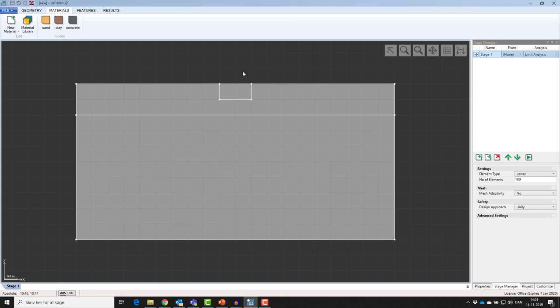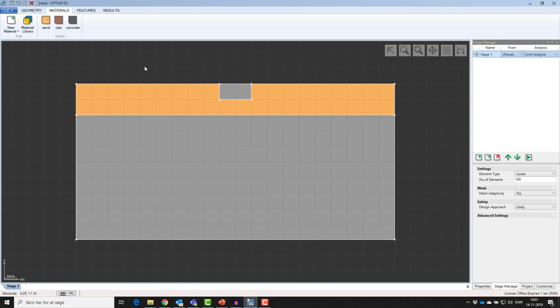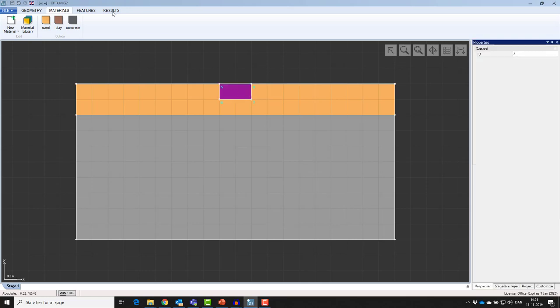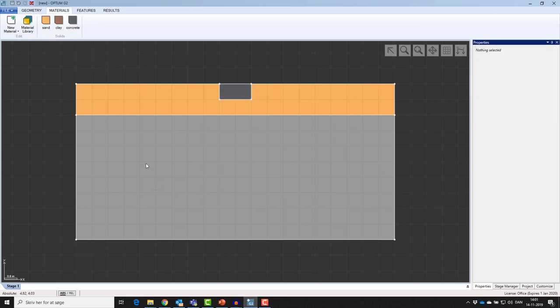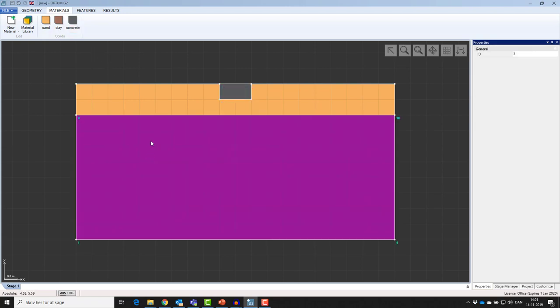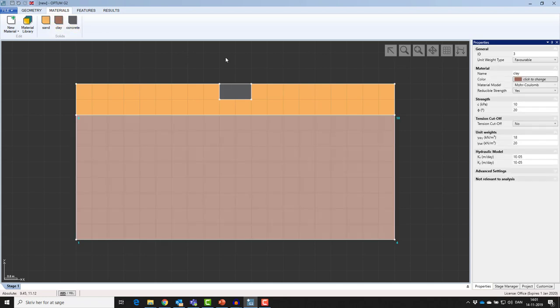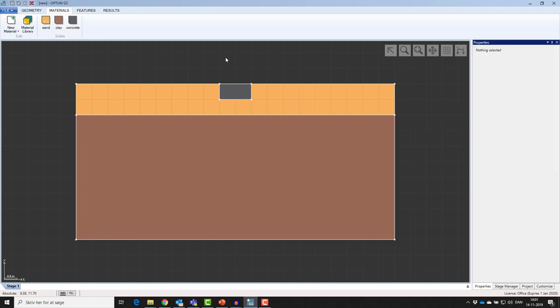Now I need to assign them. There are two ways of assigning materials in Optum. You can either drag the materials over, or you can select your domain and then click on the specific material. In the bottom layer, I'll add the clay. Now I've defined and assigned my materials.